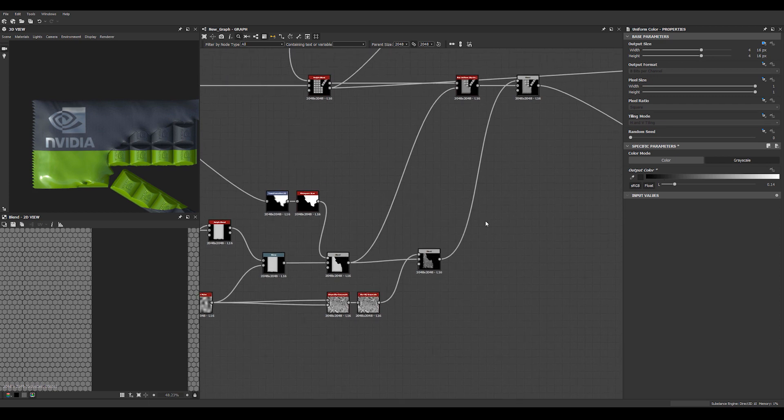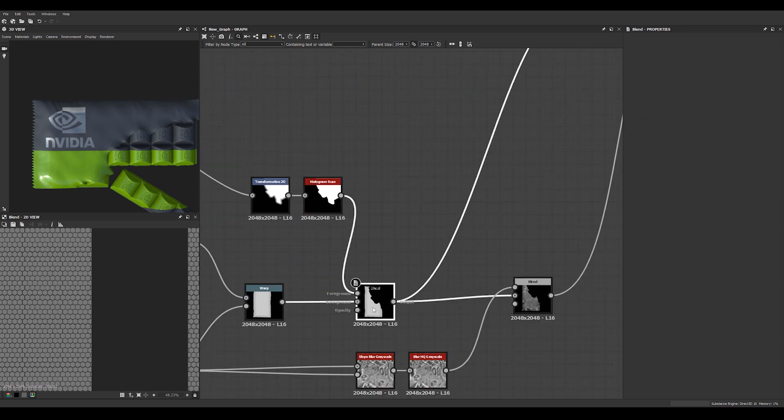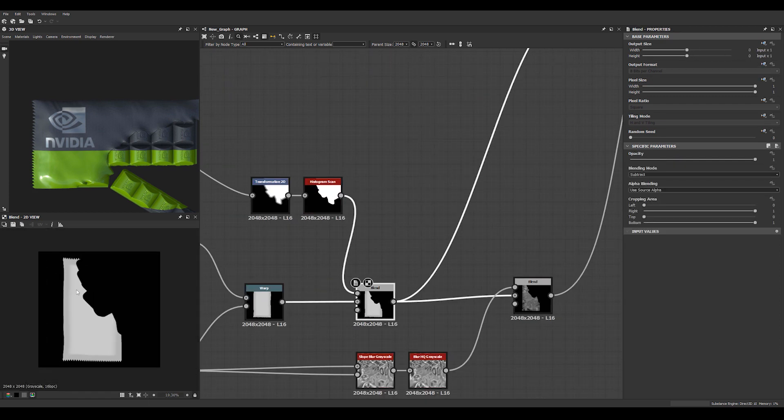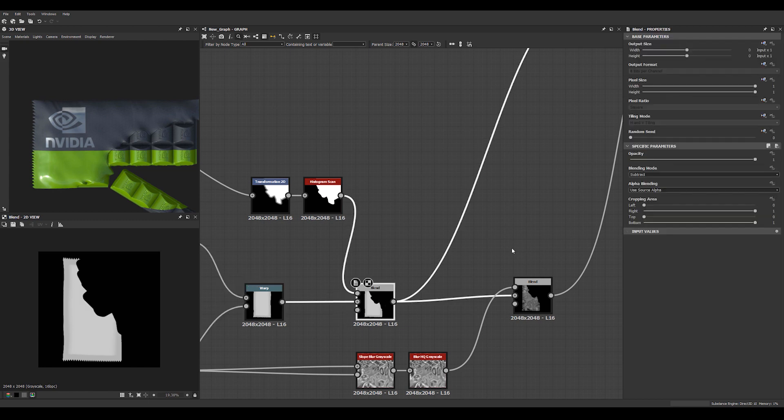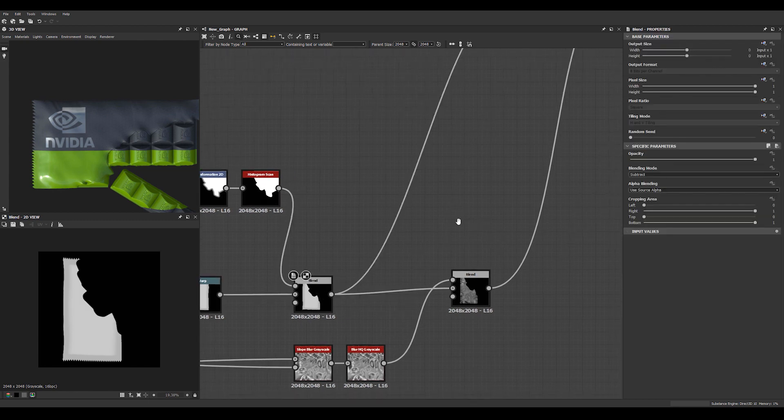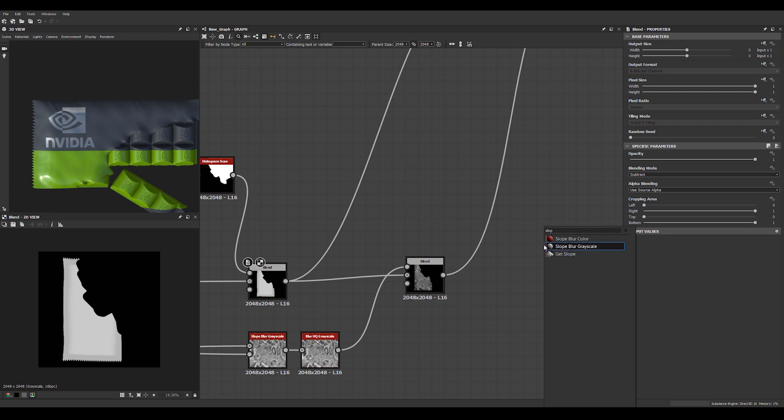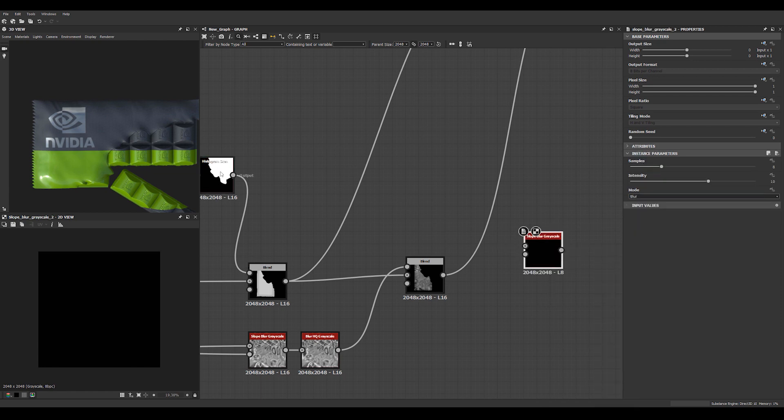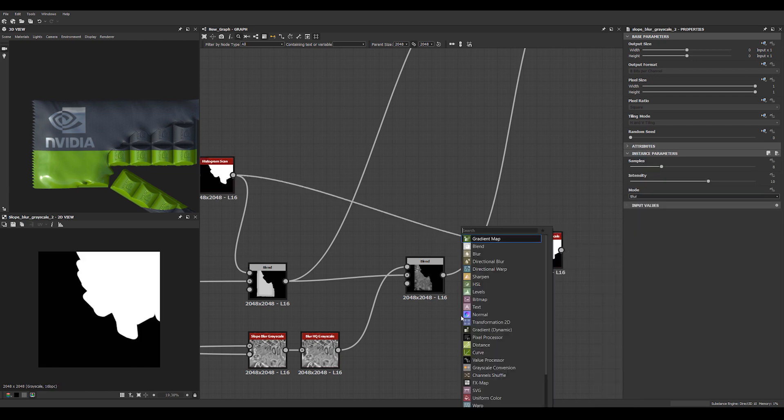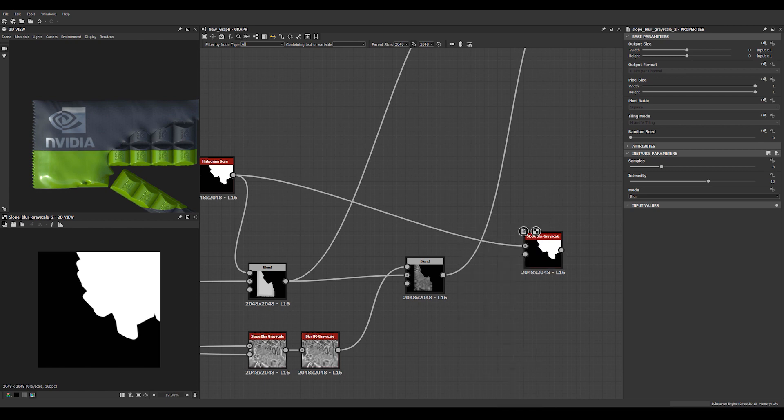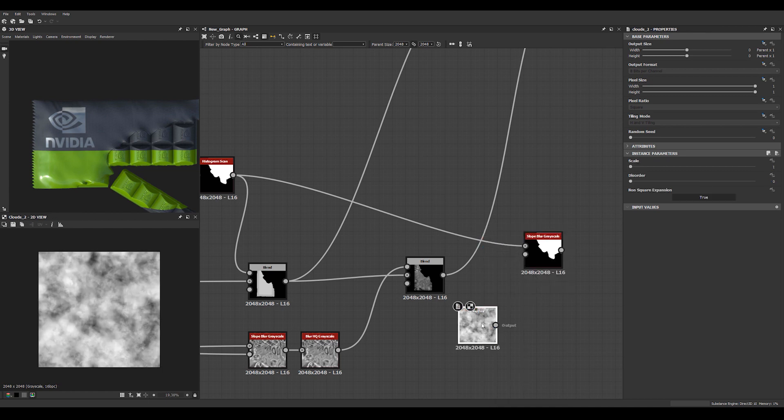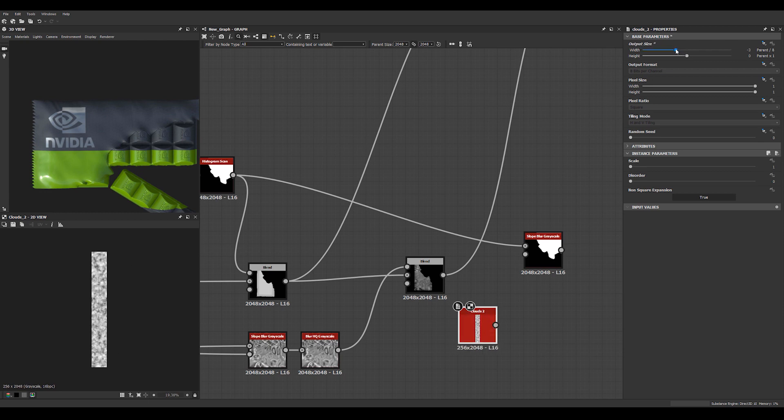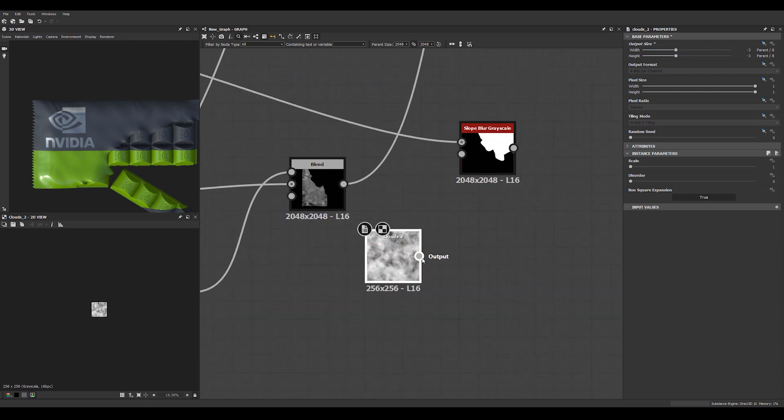If we go down here, we can take this mask where we subtract. We have the packaging shape and we subtract this part. We can actually go in and do a slope blur here. Take this mask and add a cloud or a pearly noise or something like that. Let's do a cloud.